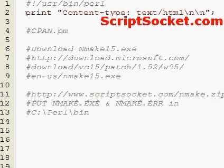So the CPAN Perl module takes care of the whole process of downloading, unpacking, building, and installing the module for you. It's very easy to use. And if there are other modules that the Perl module you're downloading relies on, then it will download and install those as well.